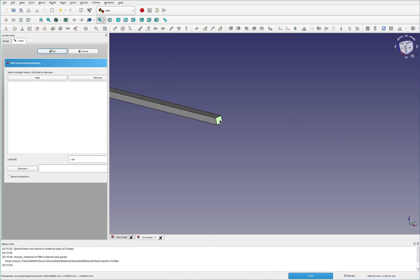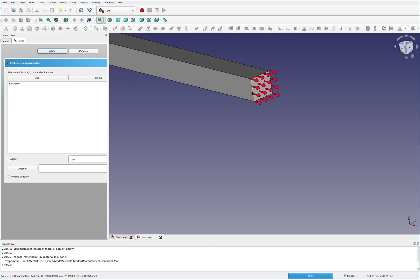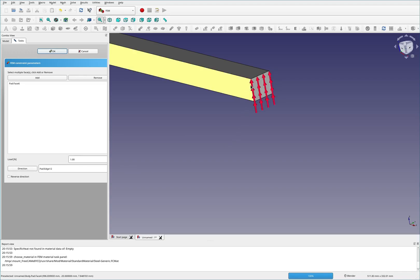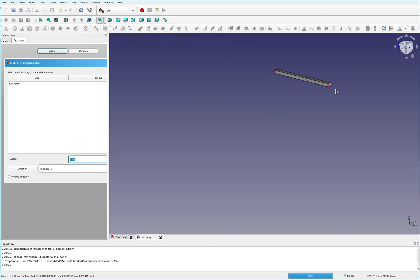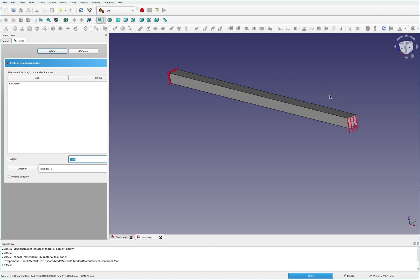And then I'm going to grab this fixed geometry. So this is going to be the face that doesn't move. And then I'm going to grab the force acting on geometry. So this is the force. And for the direction, I just pick this way.